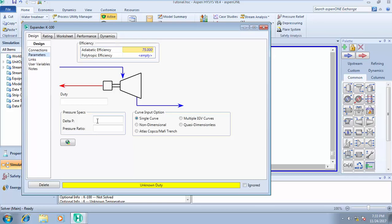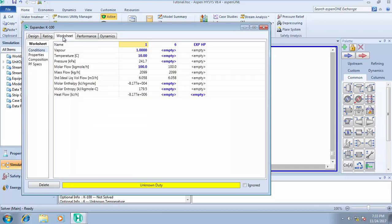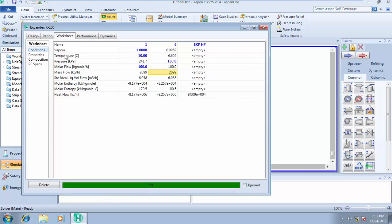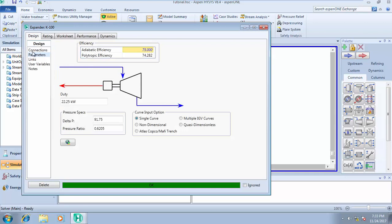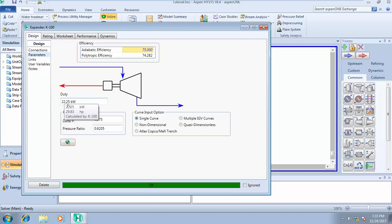The delta P happens to be the difference between the two pressures. 241 minus 150 will give you the pressure drop. Since we know the pressure, we can easily come to worksheets, go to pressure under stream 6, and type 150 kilopascal. Once you do that it will be solved. Your delta P is 91.75 and your pressure ratio was calculated as 0.6205. Your duty is 22.25 kilowatts.